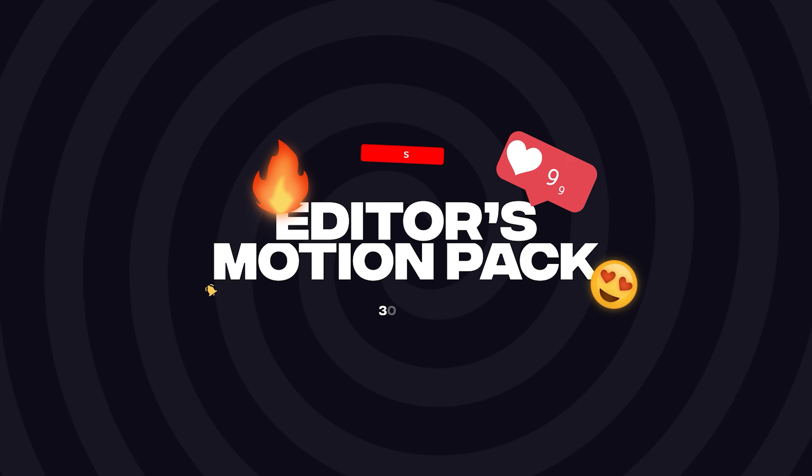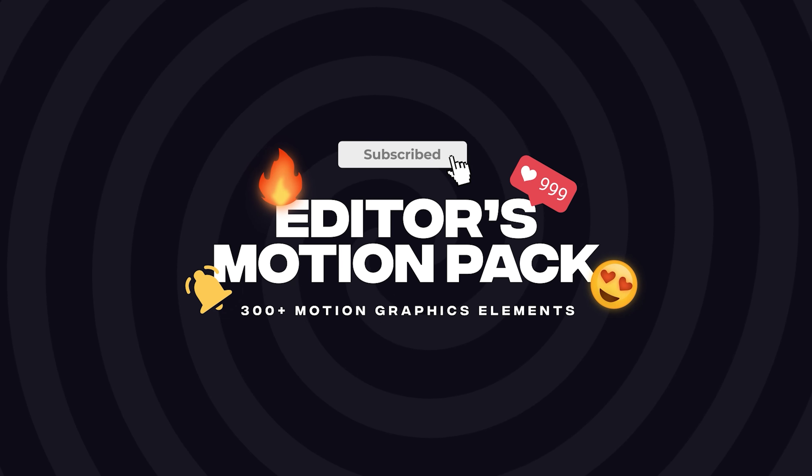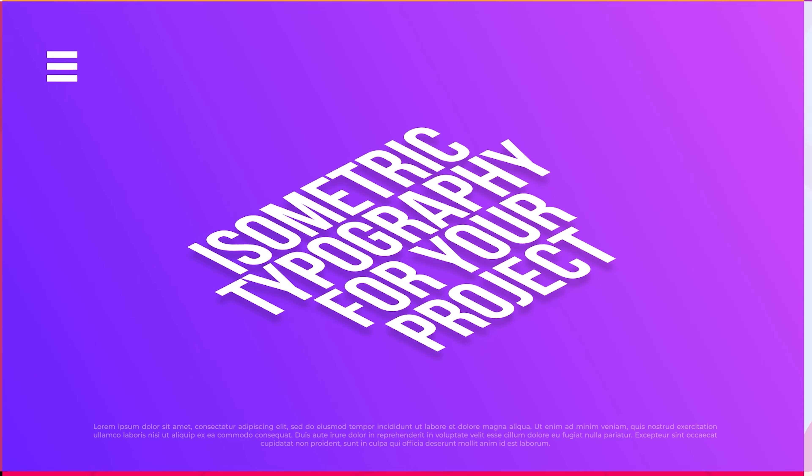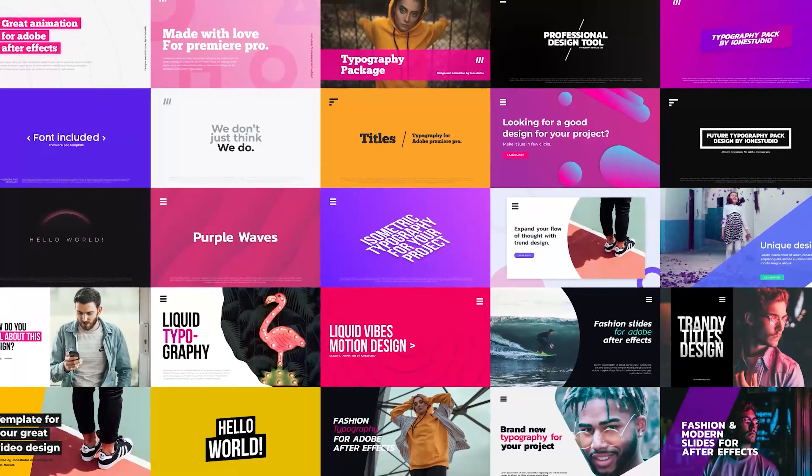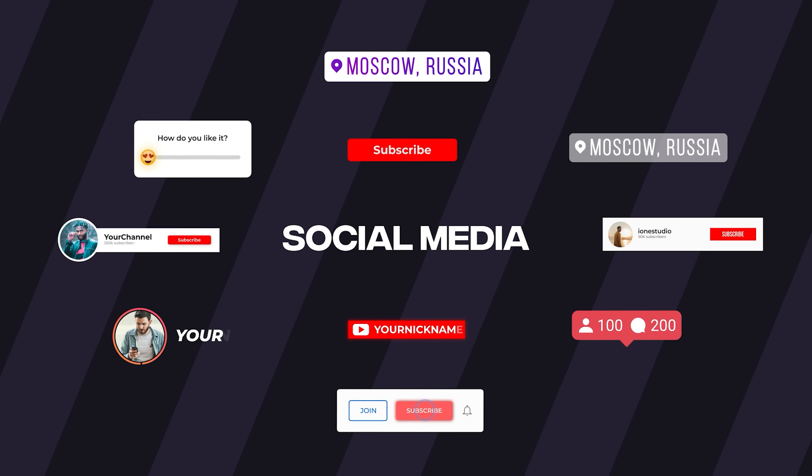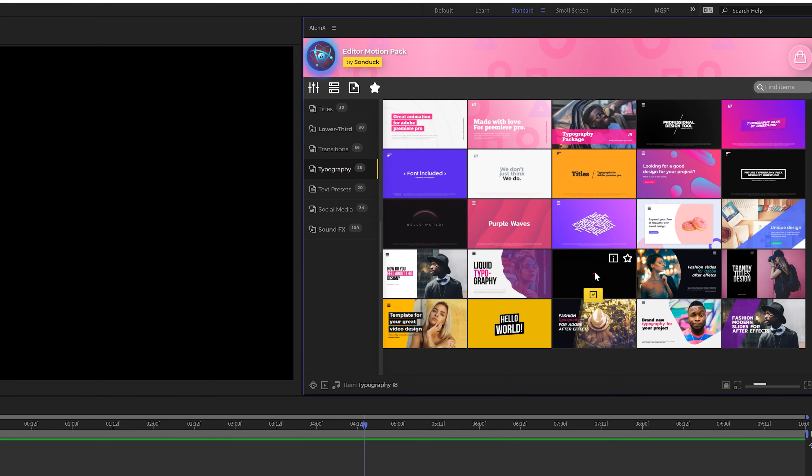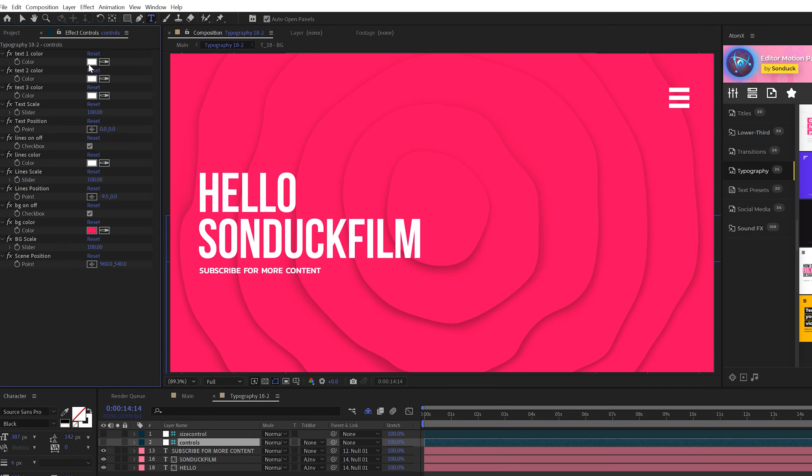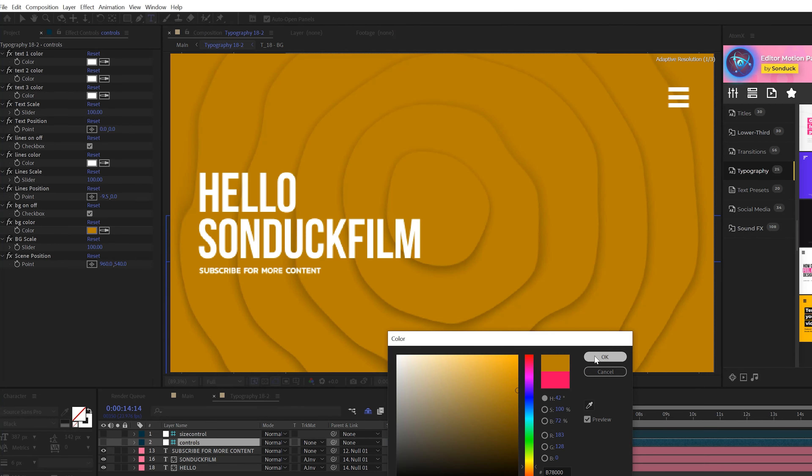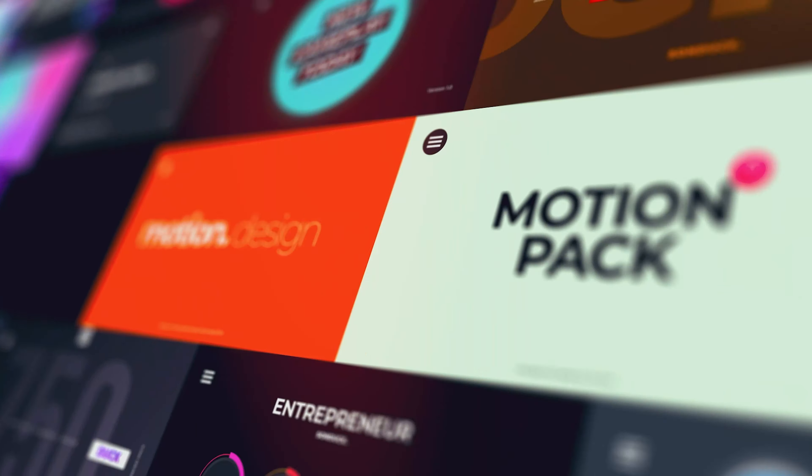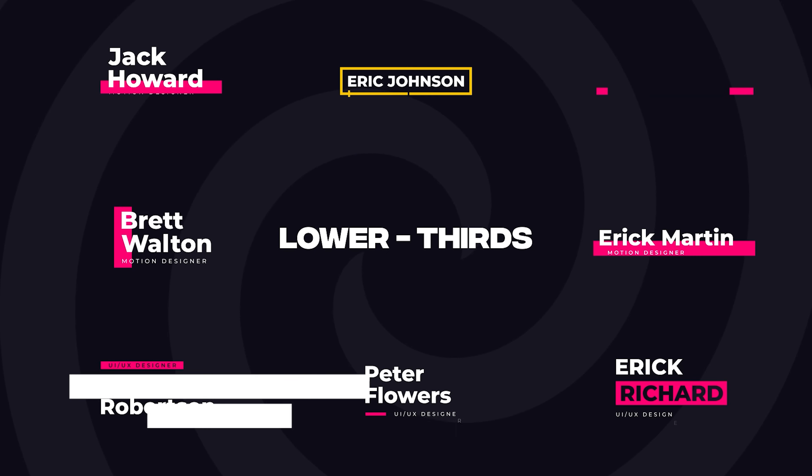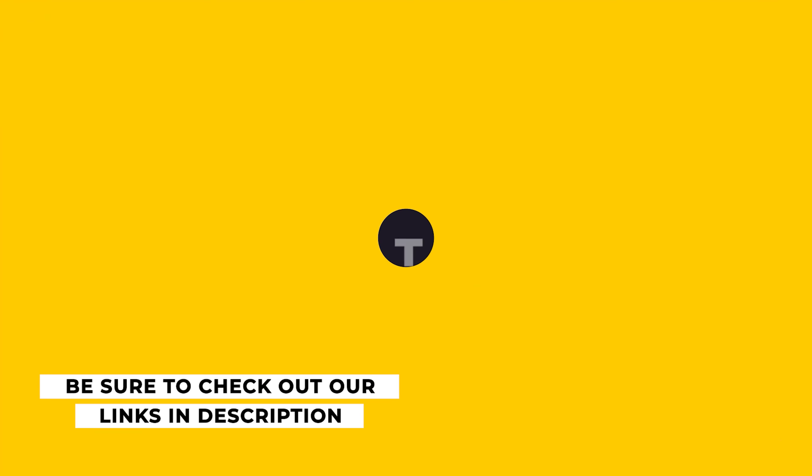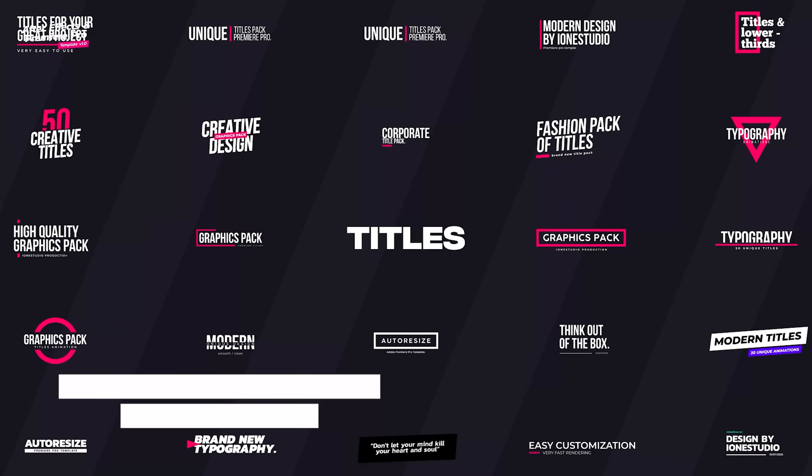And before we move on to our next technique, if you're looking to create awesome motion graphics that stand out within a click of a button, check out our 300 plus Edgers motion pack for After Effects and also Premiere Pro. With our easy to use AtomX extension, all you have to do is find a graphic that you like and hit apply. Once it's on the timeline, you can easily customize colors and other parameters to fit your needs. You can check out the 300 plus Edgers motion pack and all the other packs we have on our website sunduckfilm.com. So if you're looking to save time and produce awesome work, you can check out those links in the description below.